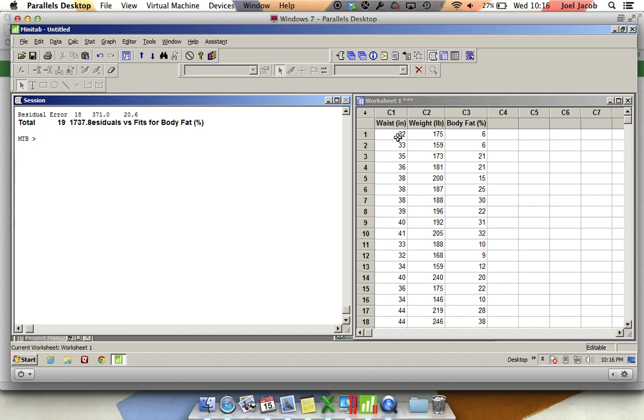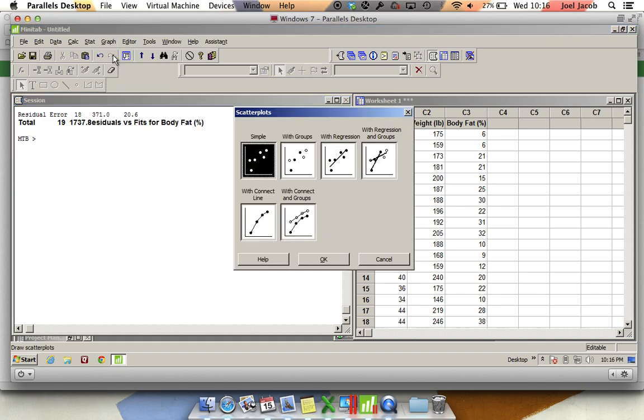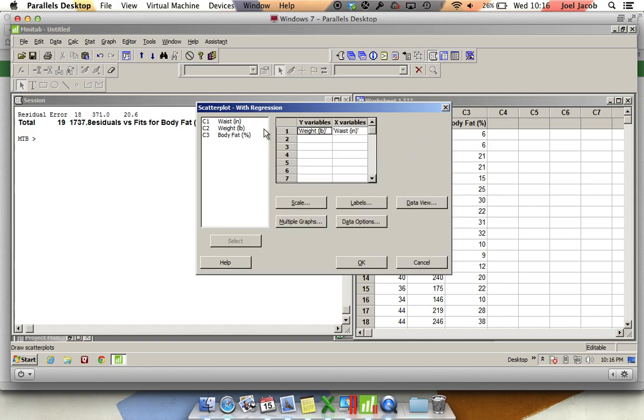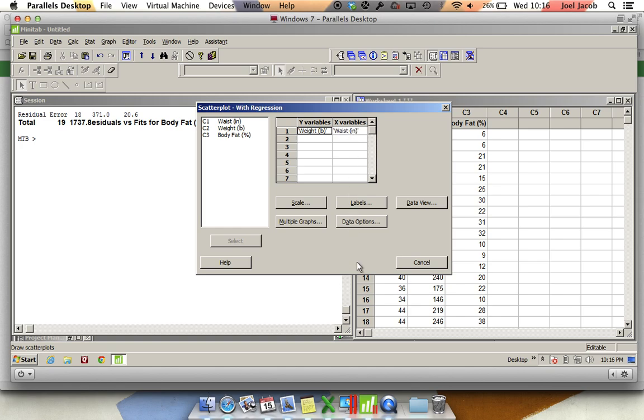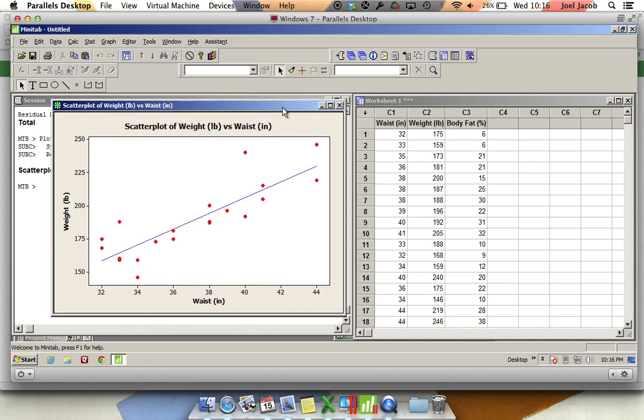After you've dropped it into Minitab, you'll go to Graph, because let's just graph the data and see what it looks like. You'll select Scatter Plot, then select the With Regression option. Double click on the Weight, that's going to be our response variable, and Waist, which will be our X variable, or our predictor variable. We're going to see if we can predict weight based on waist in inches. Then you're just going to click on OK, and that's going to give you a scatter plot.